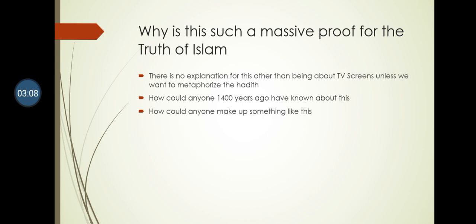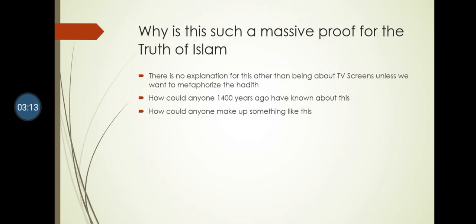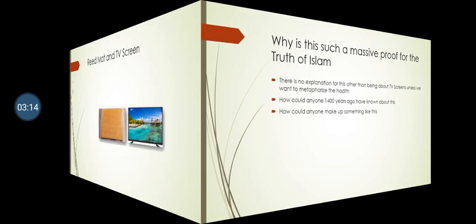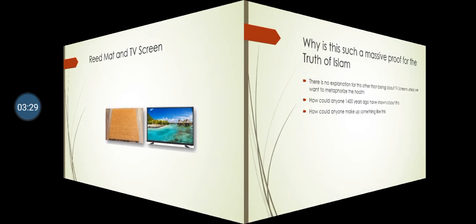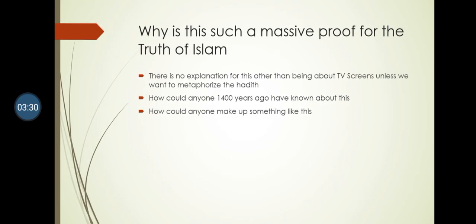Hadith, at least at first, should be taken on literal interpretations unless there is a very strong reason not to. Think about this - try to come up with an explanation for this hadith other than it being about TV screens or screens in general. There is no explanation here.